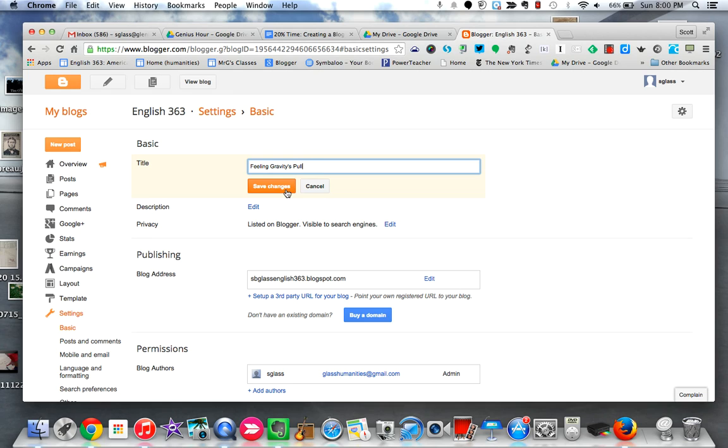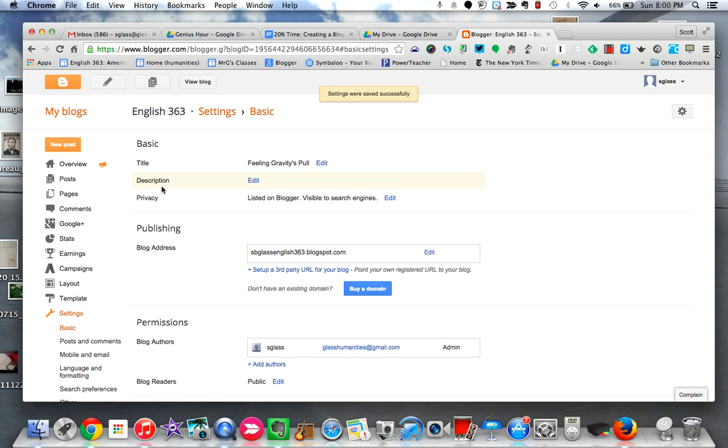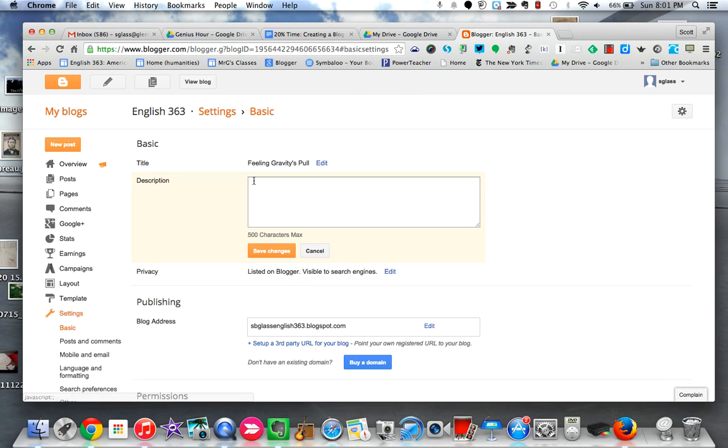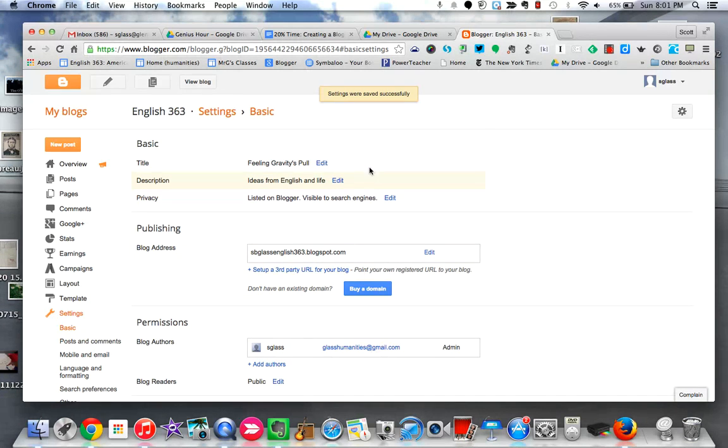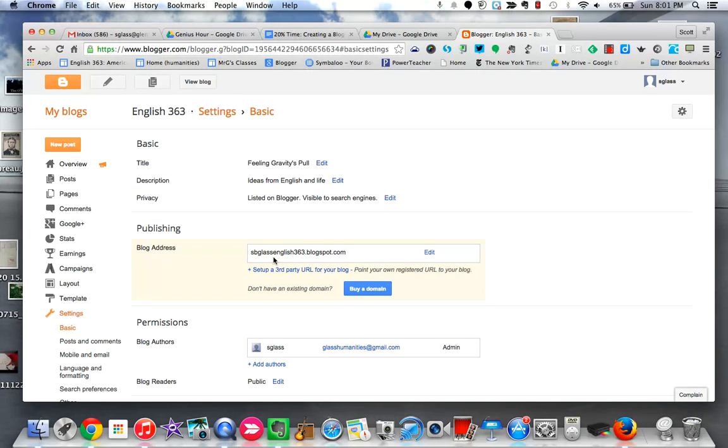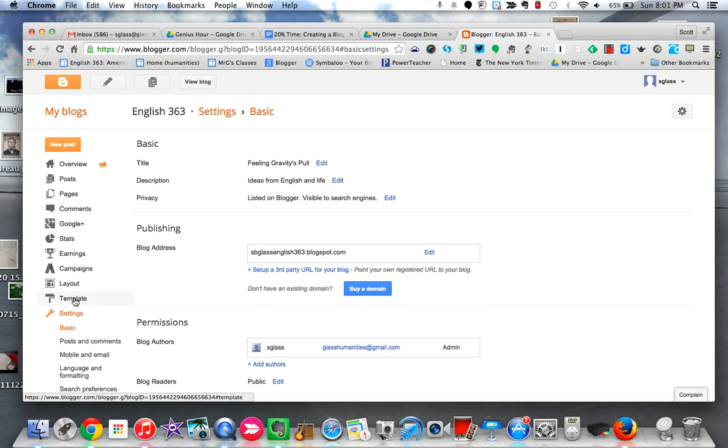As far as a description for your blog, you don't have to add one. Again it can be a helpful thing for a potential reader. Ideas from English and life. Again, these are totally up to you what you want to call them, but a title and description. The other thing that you'll notice on this page is if you don't like your blog address for some reason or think that you need to change it, you can do so right here.